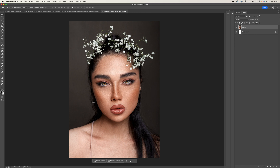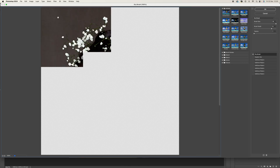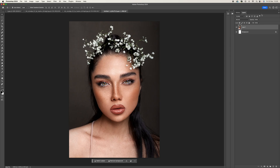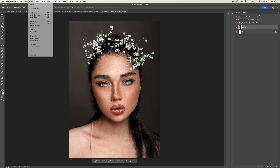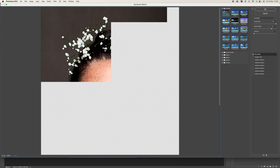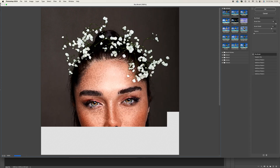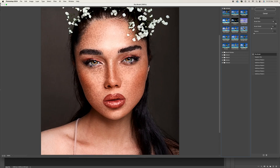We've got a blank layer at the bottom for our background. Next, go to Filter > Filter Gallery. If you can't see it, go to Image > Mode and change it to 8 bits per channel - yours is probably on 16, which is why it will be grayed out. In Filter Gallery, within the Artistic folder, select Dry Brush. Set brush size to 10, brush detail to 8, and texture to 1, then press OK.